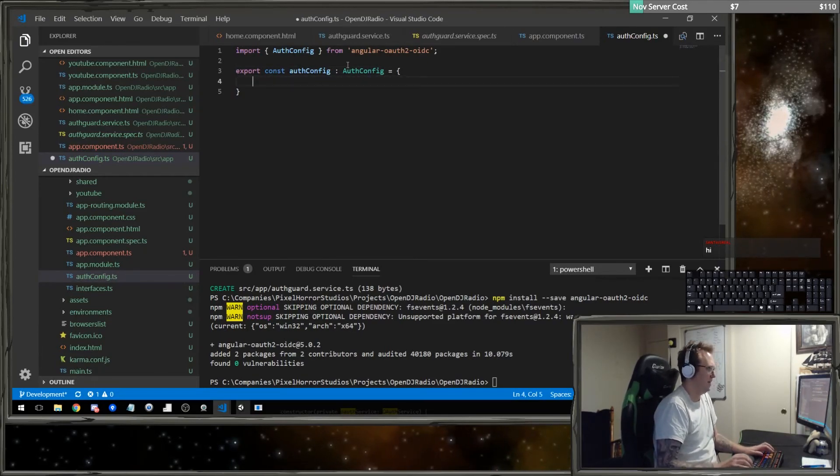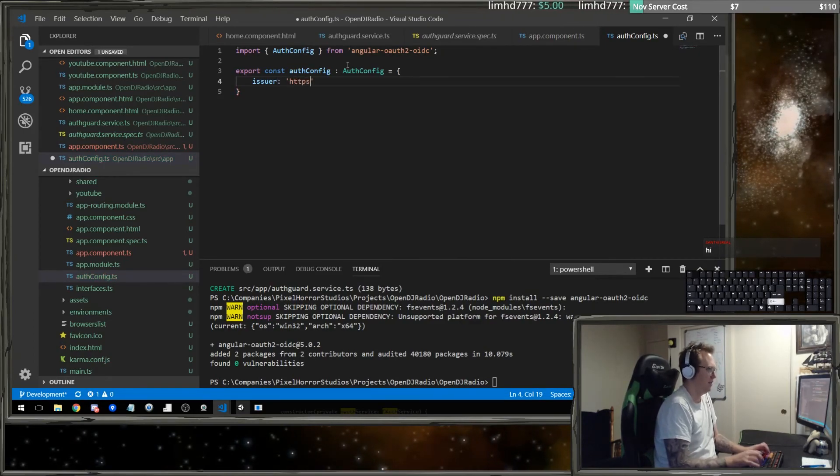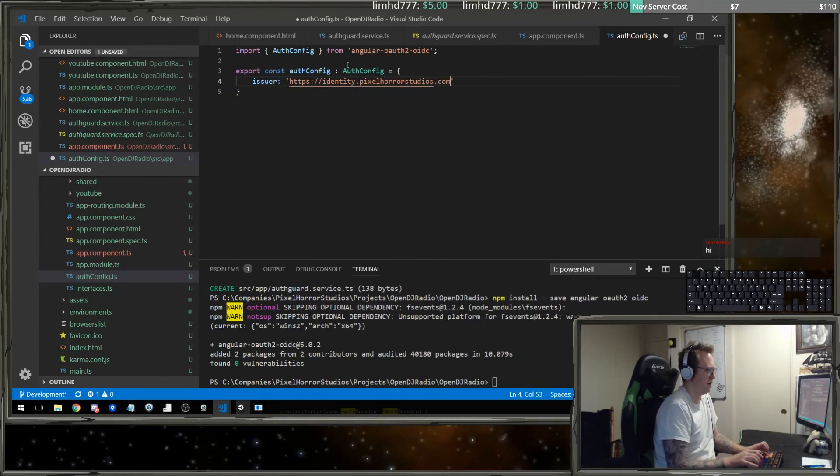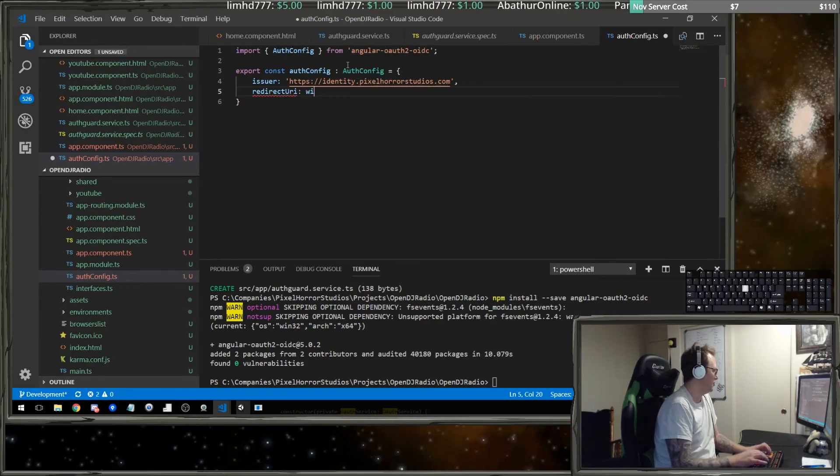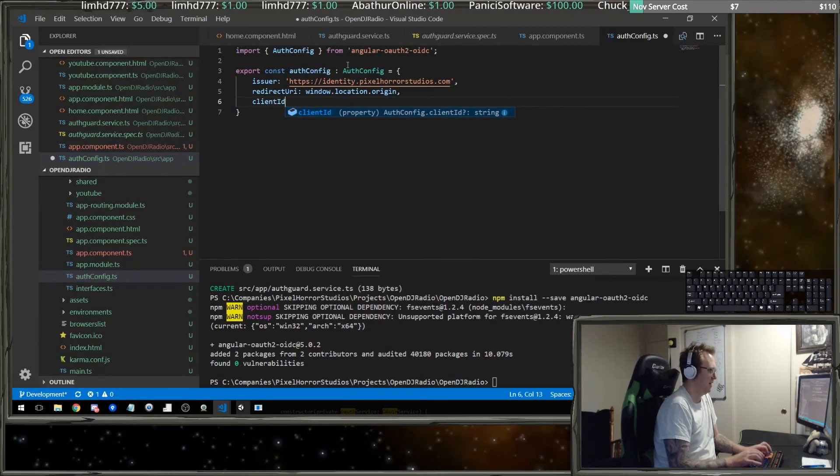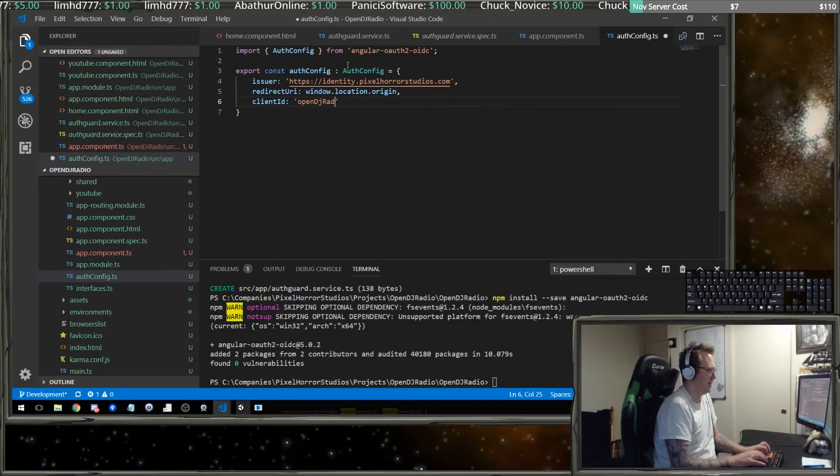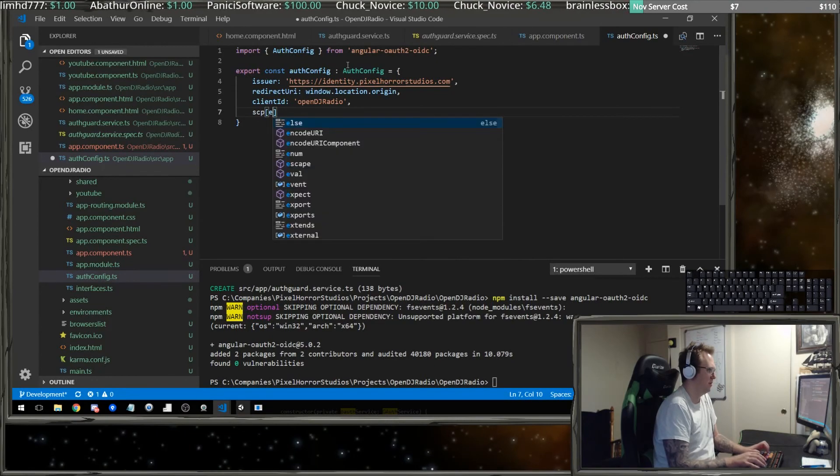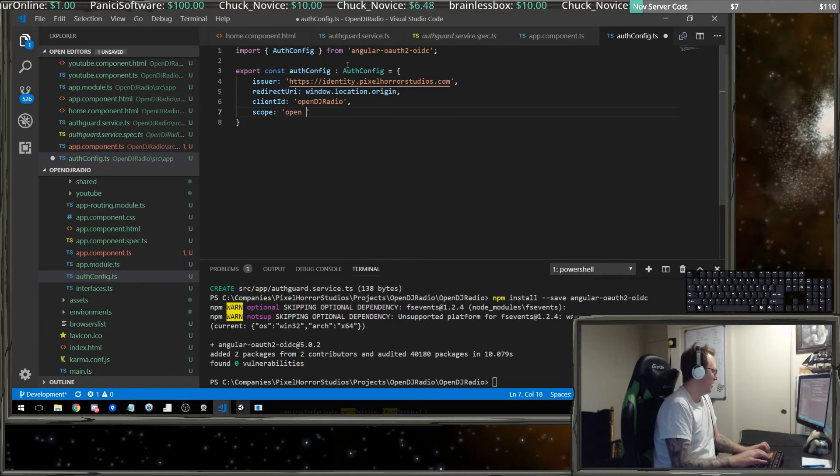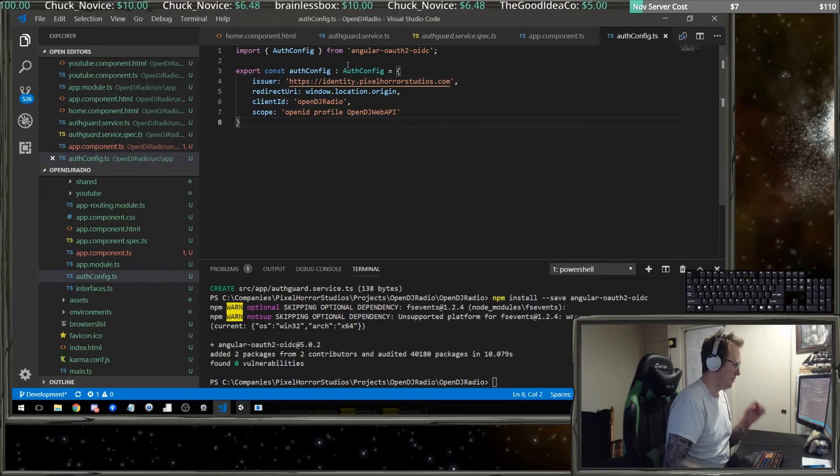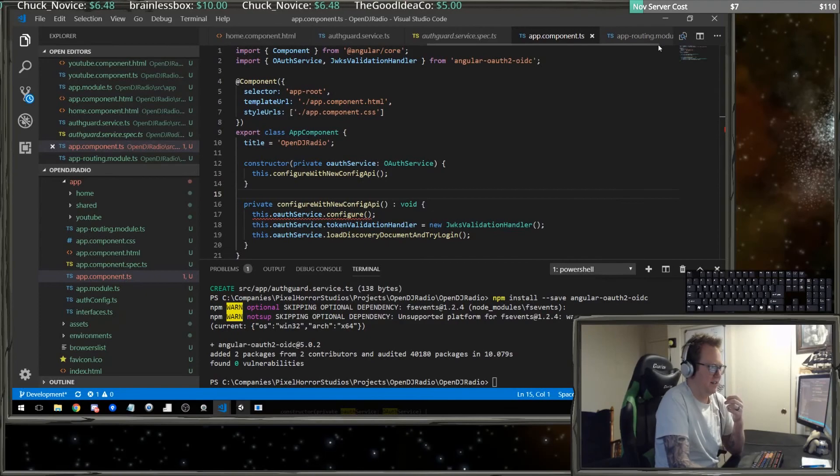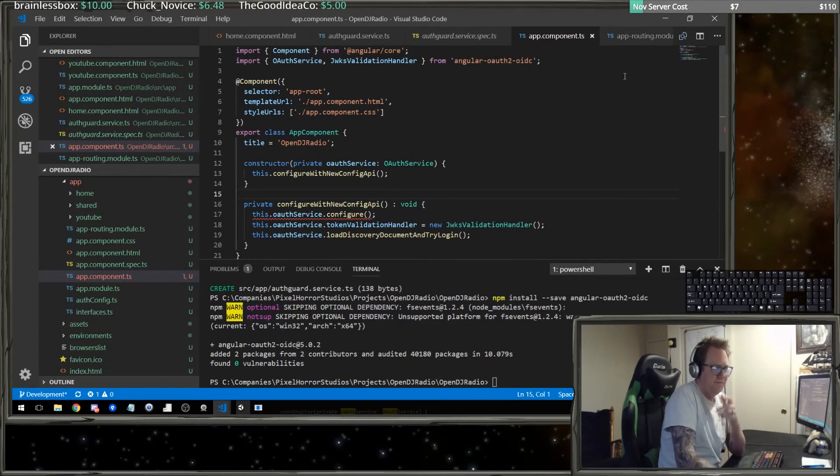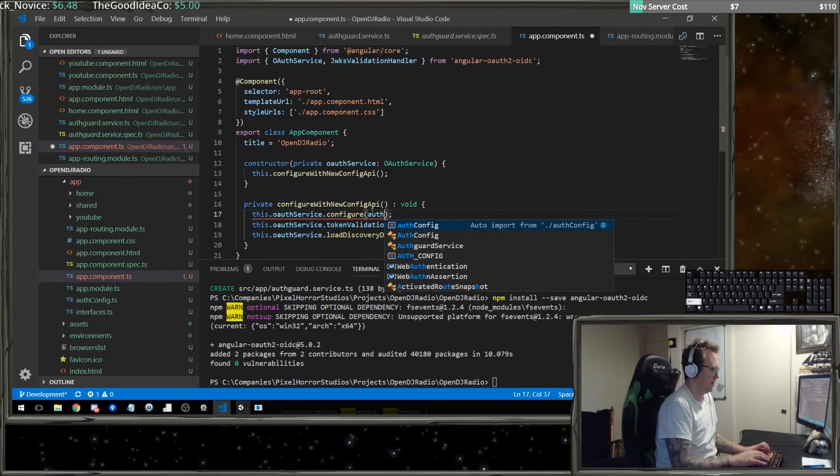Now we need to say the issuer, which is going to be https colon identity dot pixel horror studios dot com. The redirect URI, which will be the location of the window. The client ID, which we're just going to say is open DJ radio. And our scope, which we're going to say is an open ID, our profile, and an open DJ web API. We want to say this is an auth config. Hey there Santa is real, greetings, how are you doing today?